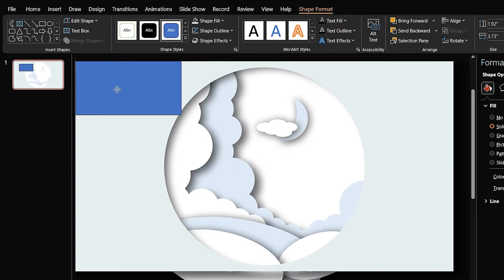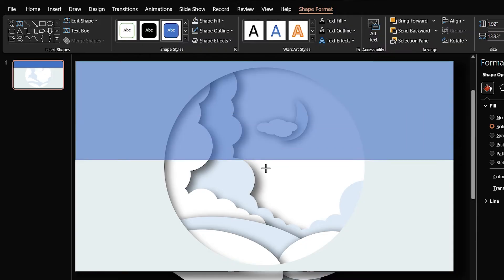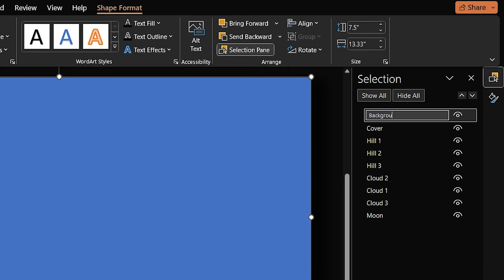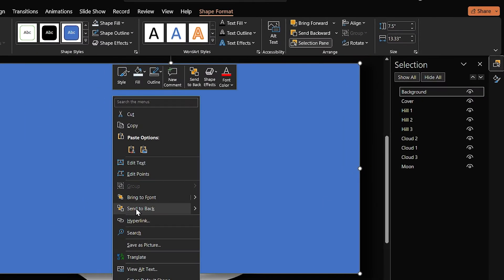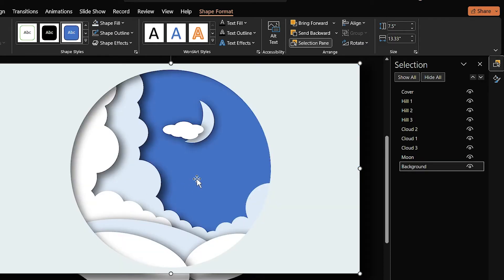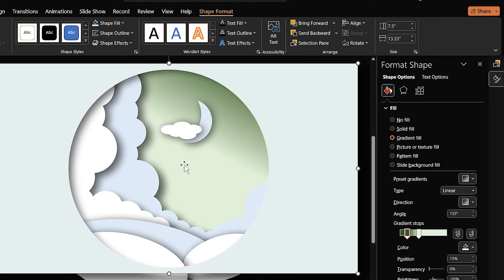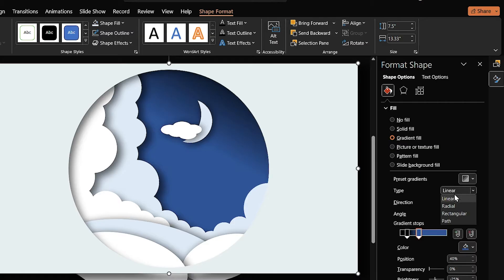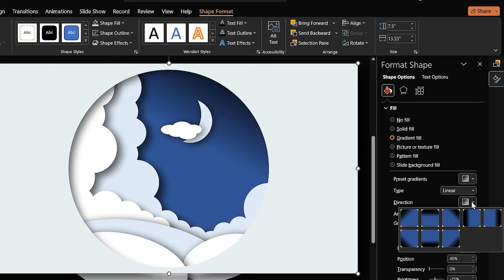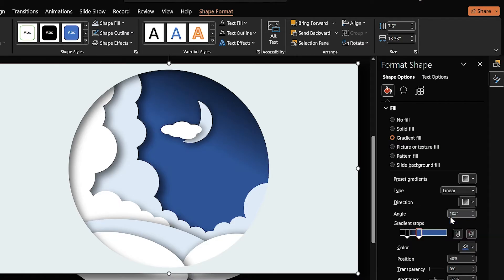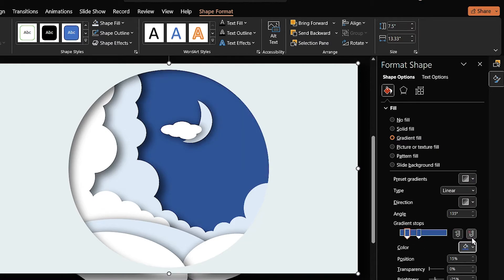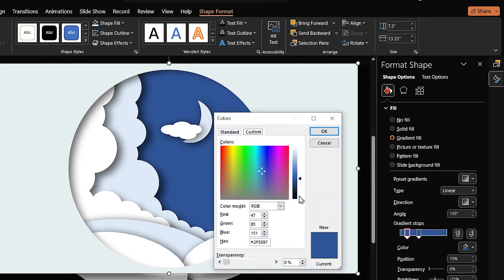Draw a rectangle the size of the slide and change its name to 'Background.' Send it back and add a gradient fill to it, then change its color. Make sure the linear type is selected and the direction of the gradient is correct. For the second color, I want a darker blue, so click on 'More Colors' and make it a little darker.